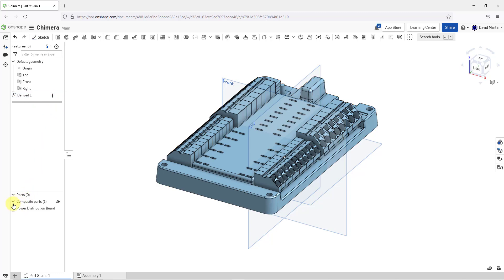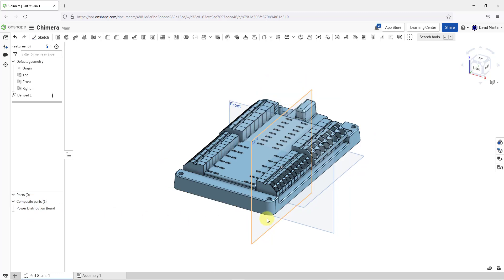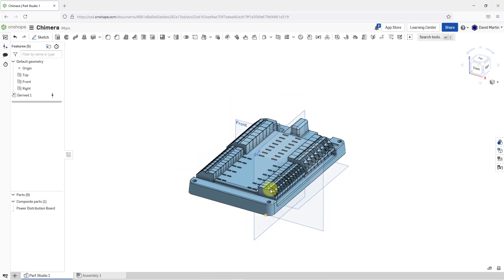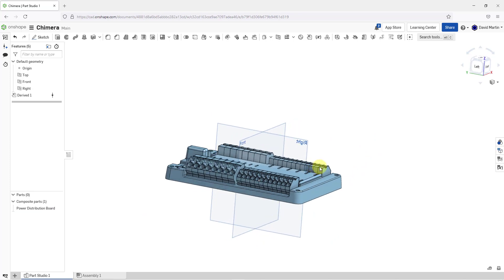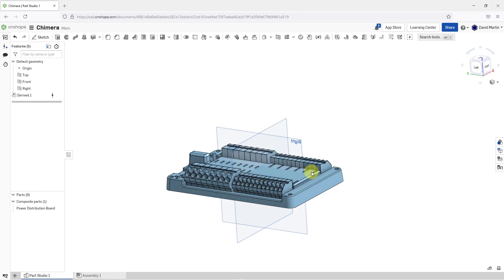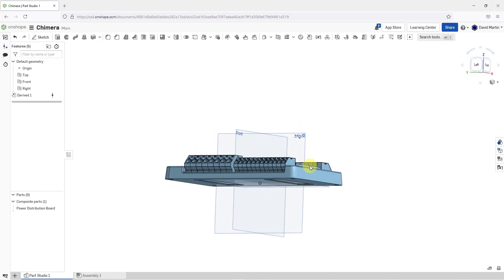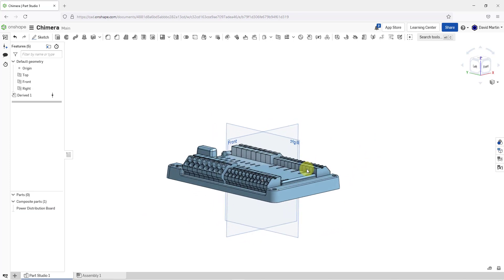If we take a look at the parts list, here we can see our power distribution board. It is under composite parts because it was imported and it's located essentially at the origin of our model. If we want it located elsewhere, we can simply transform its location.